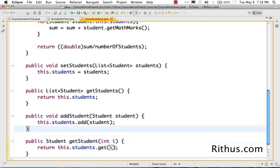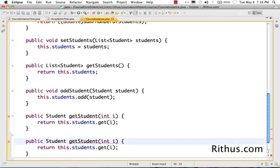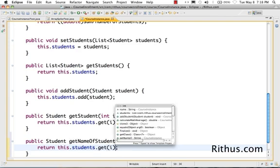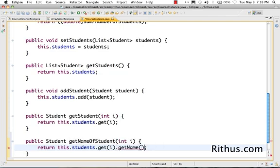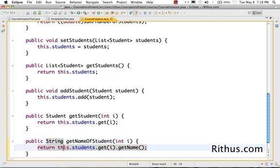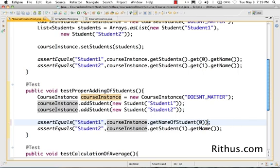I could actually go a little further and create a method like get name of student i, which would call students dot get i dot getName and return the name back as a String. This would be even better, so the internal details of the course instance class remain encapsulated. So I would now call get name of student 0 and get name of student 1.